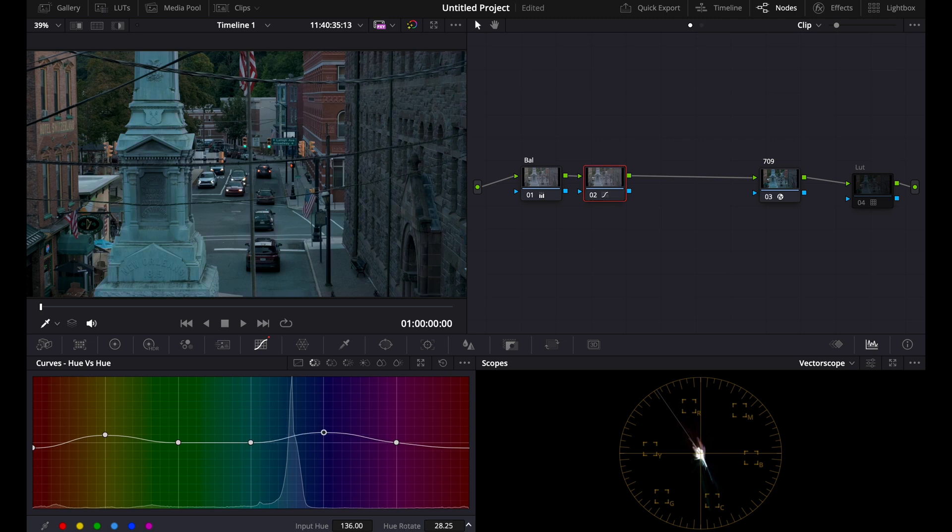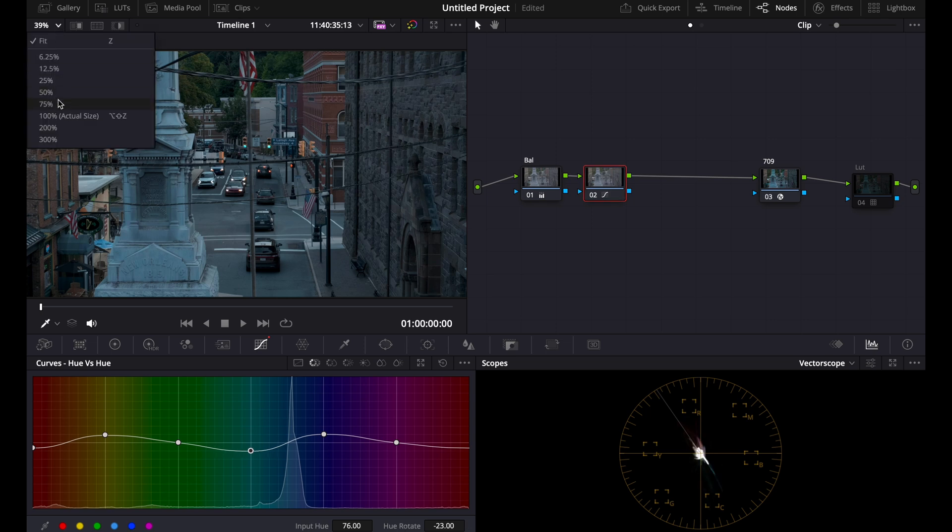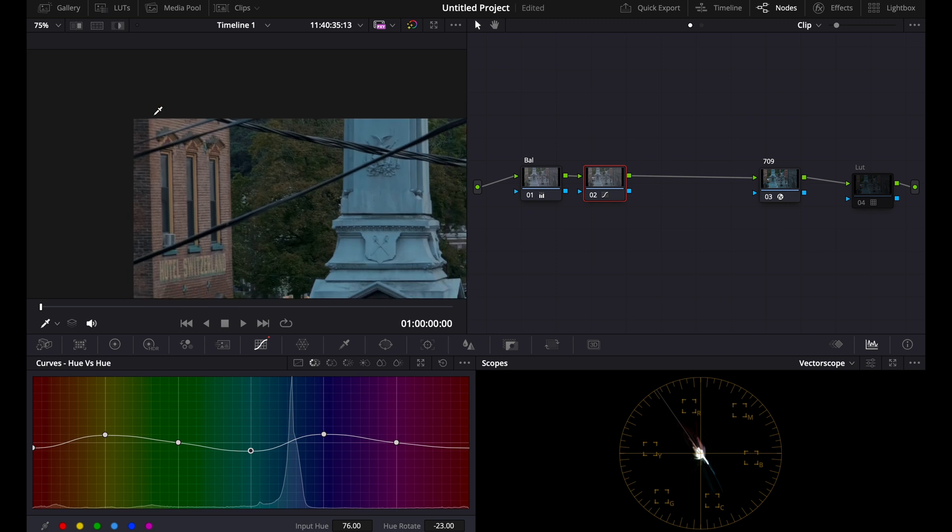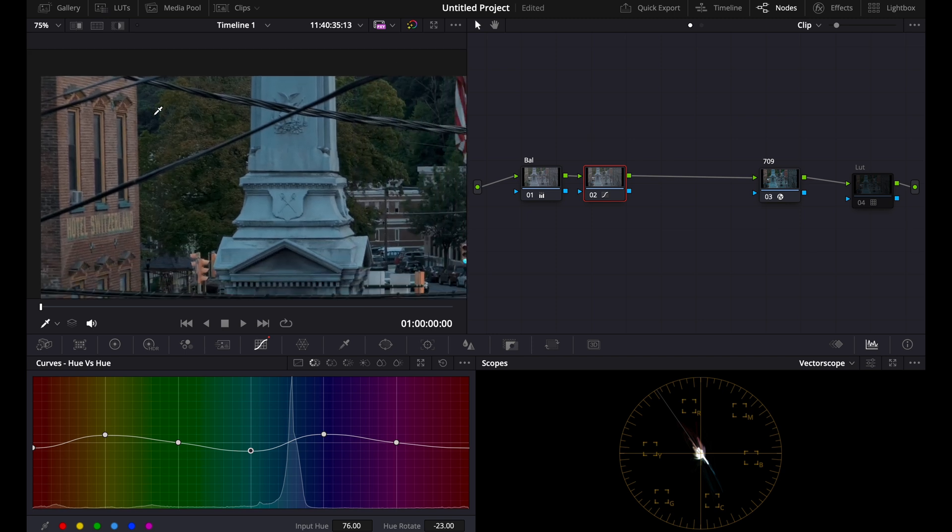Then for this, we're going to bring our blues to the teals, bring our teals to the blues, and you can see it a lot in these trees where if I turn this on and off, you can see those greens are becoming more orange and those yellows are becoming more orange.